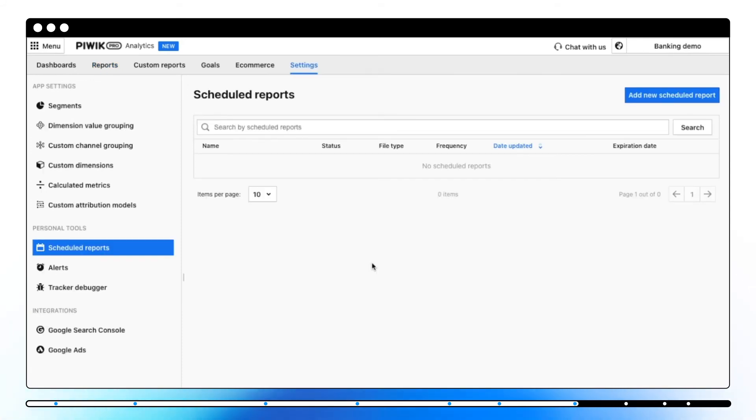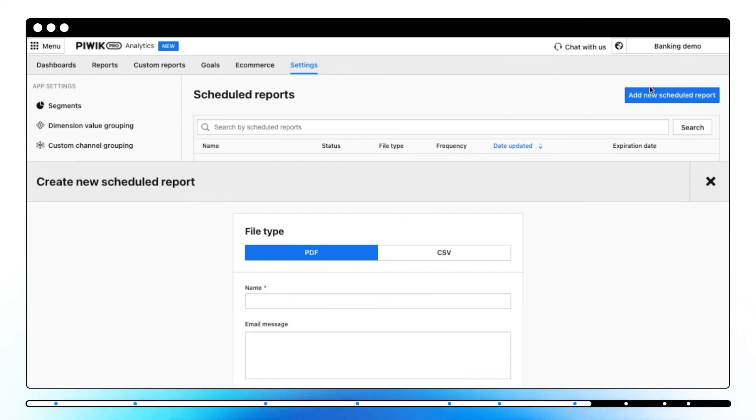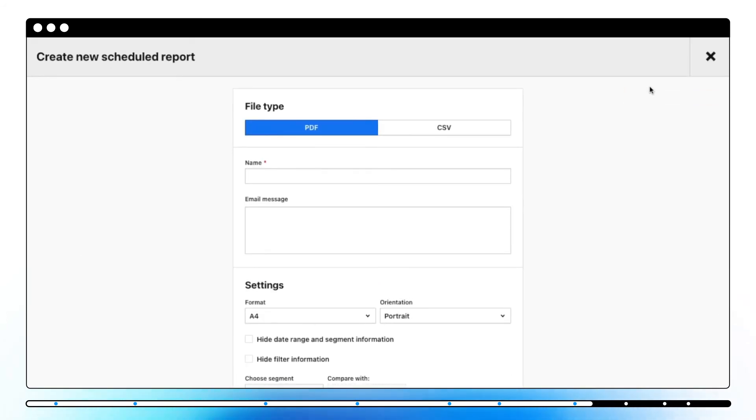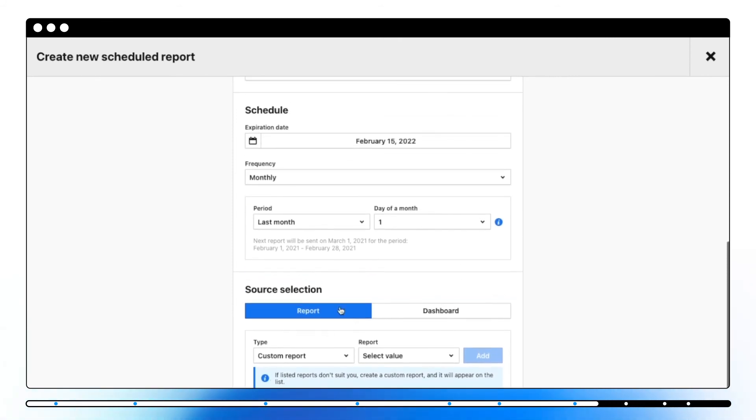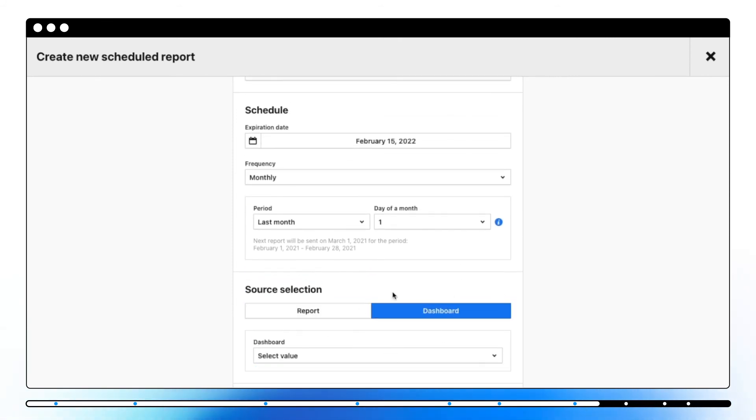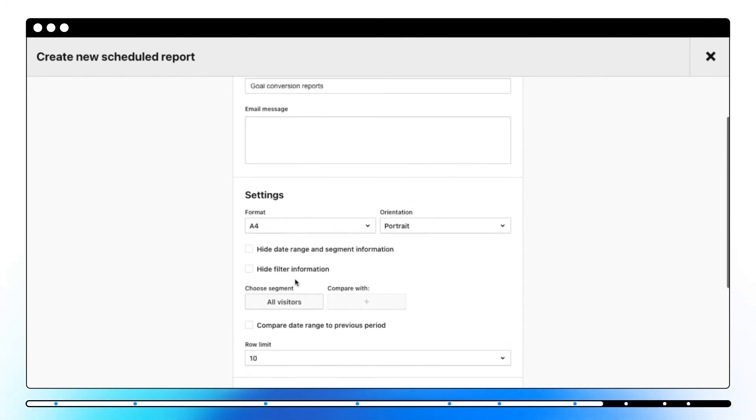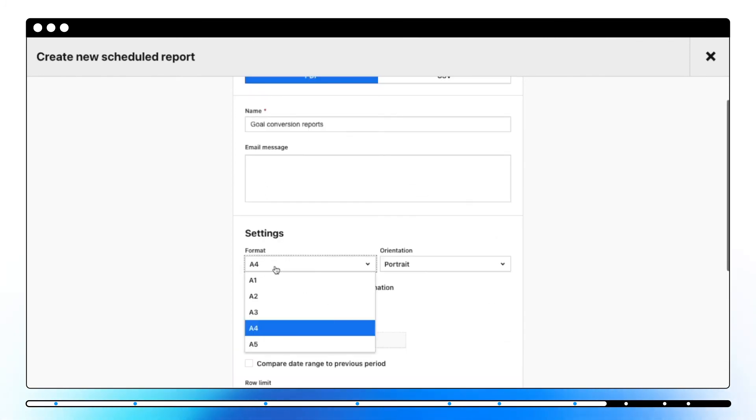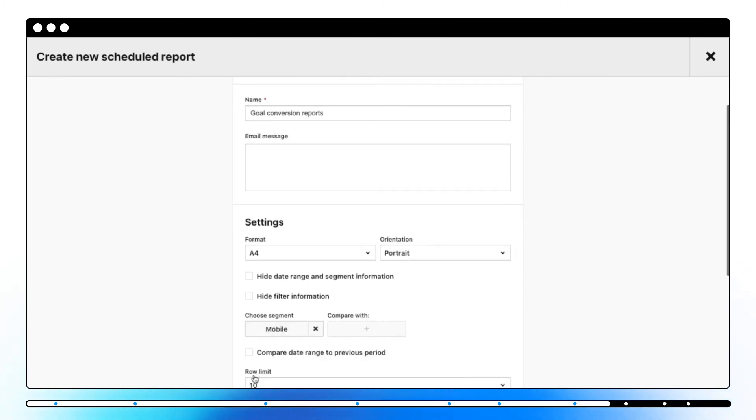Scheduled Report section lets you automatically send a report to a particular email address every day, week, or month. Click on Add New Scheduled Report to choose the right conditions, email address, a report or dashboard, timeframe, and set up additional conditions, such as segment, format, orientation, and row limit.